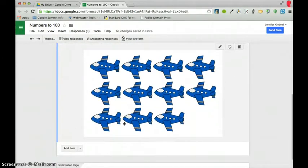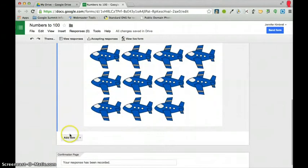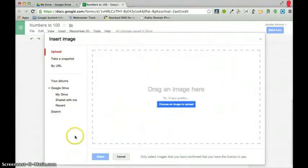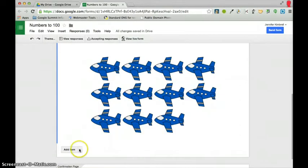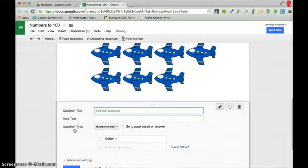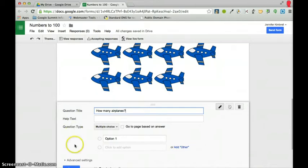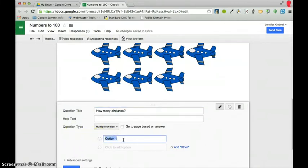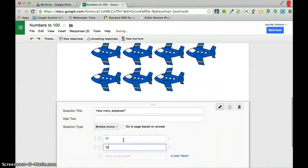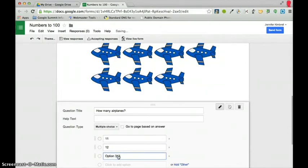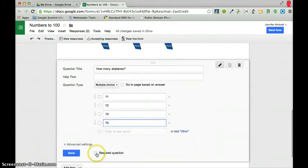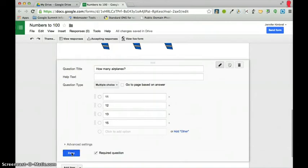So, there's page two, but I want to add my question. So, I'm going to click on add item. I want to add a multiple choice question. So, my question is, how many airplanes, and then I'm going to have my options as 11, 12, 13. And, of course, this needs to be a required question, and I'm going to press done.